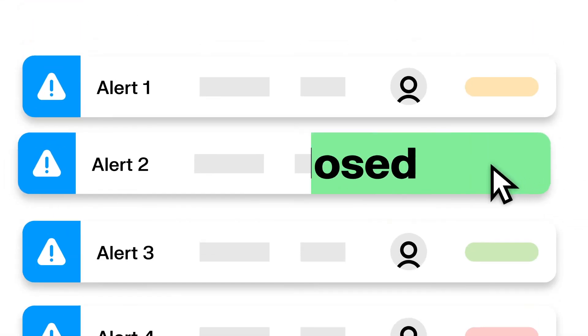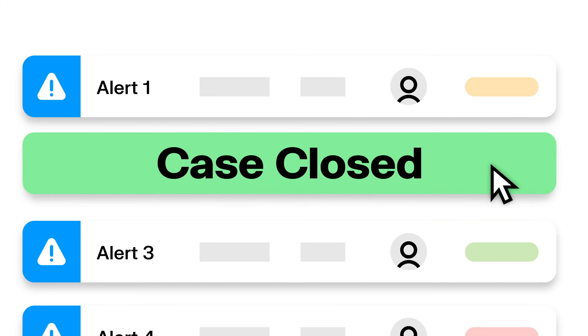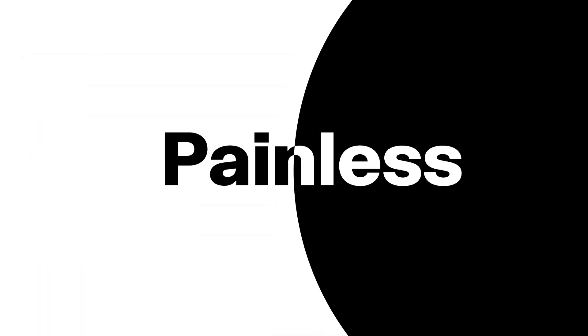You'll say case closed in no time and turn your investigations from painful to painless.